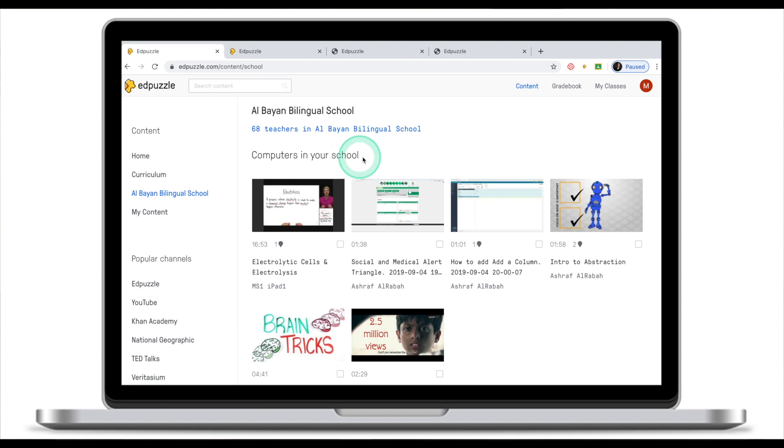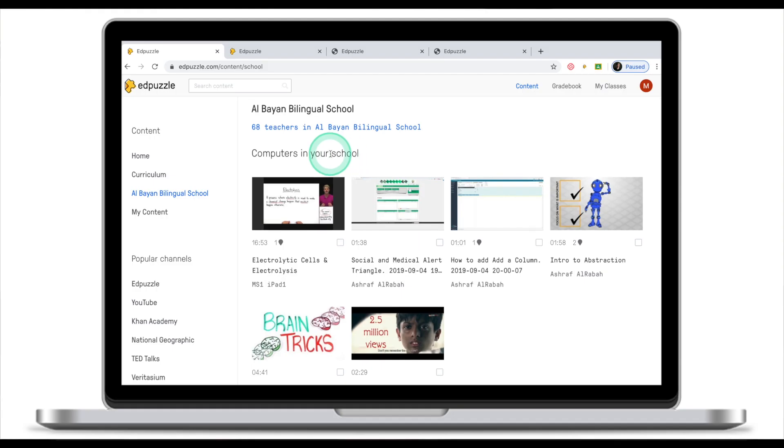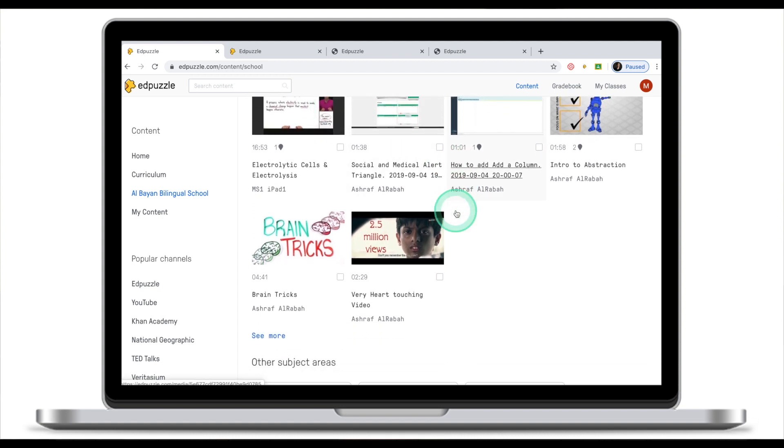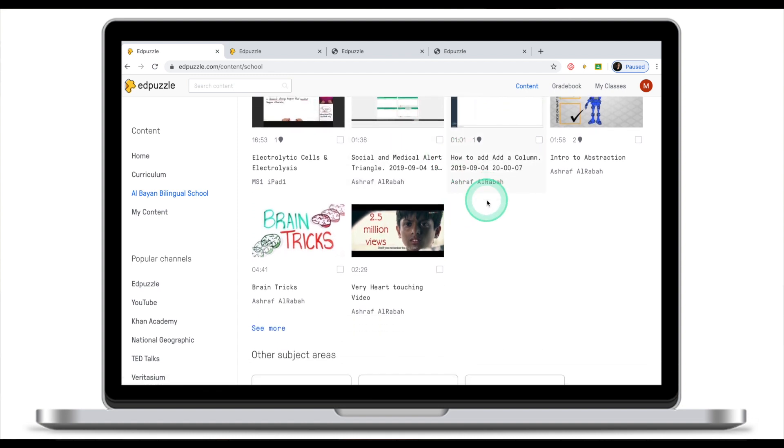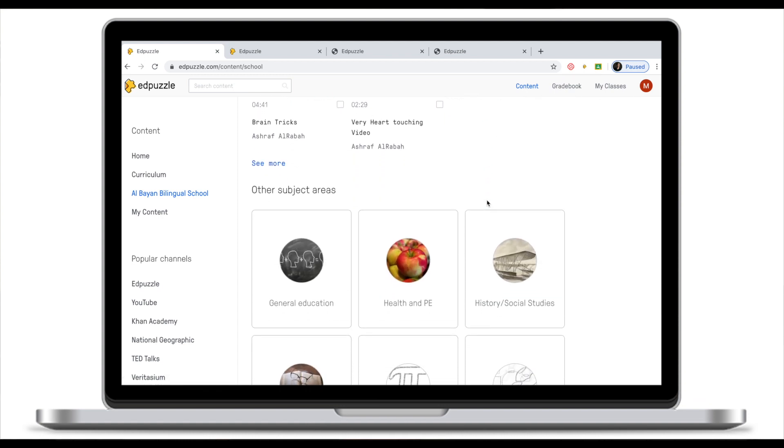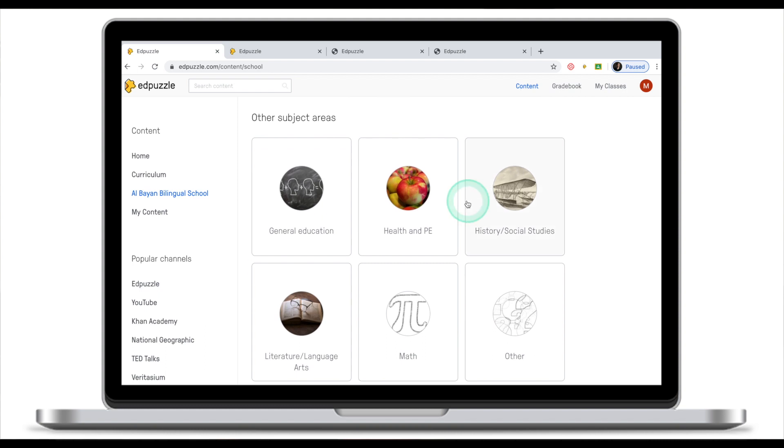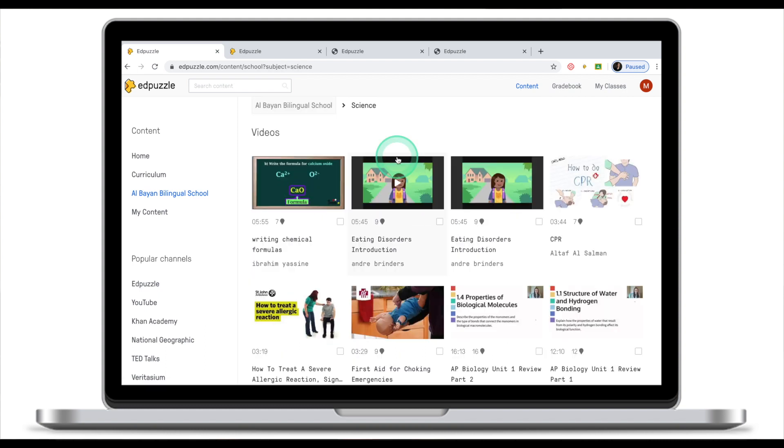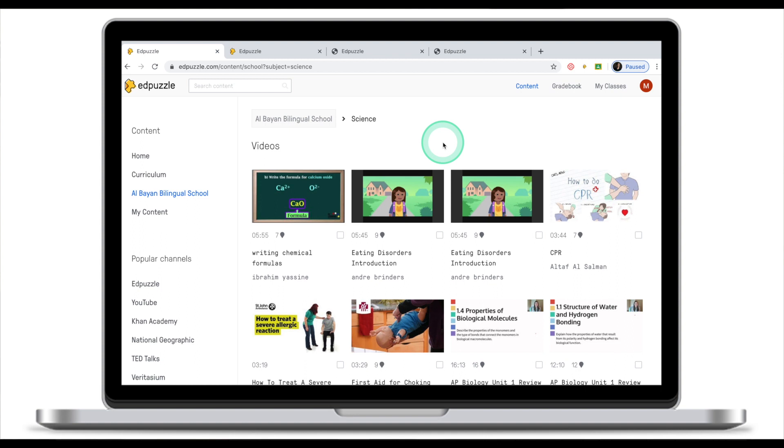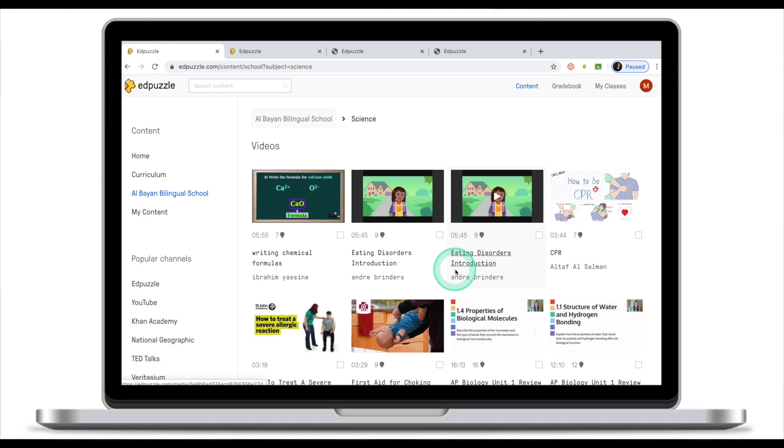First of all it will show me video clips that are related to my subject area. When I registered I chose computer science as my subject area, that's why all the video clips that fall under the same category will be displayed first. If I scroll down I can select another subject area. These for example are videos for science. Again you will see a thumbnail, duration, number of questions, name of the clip, and person who created this clip.